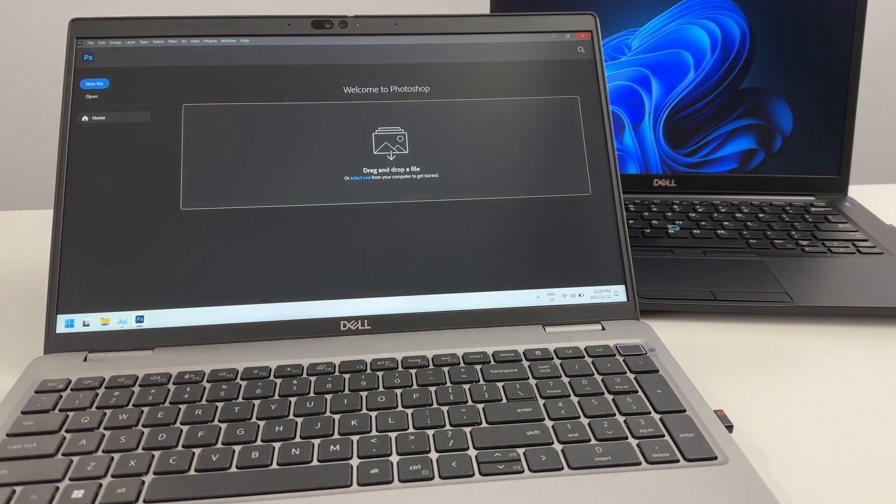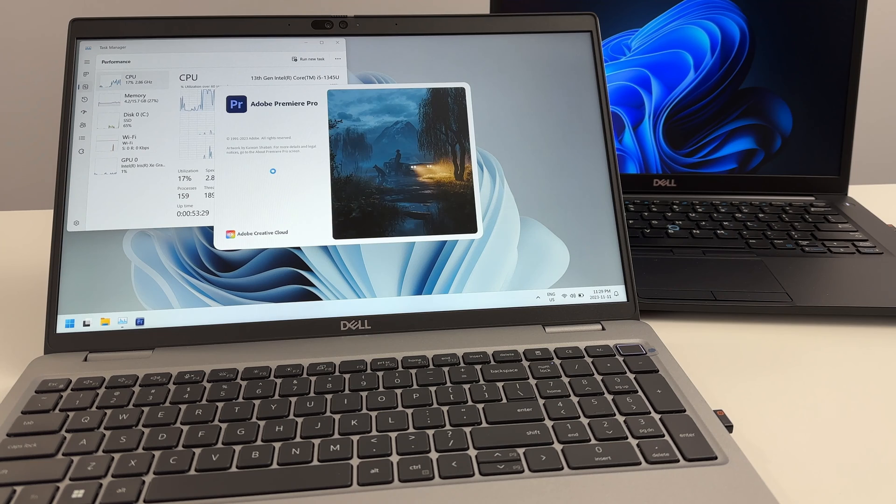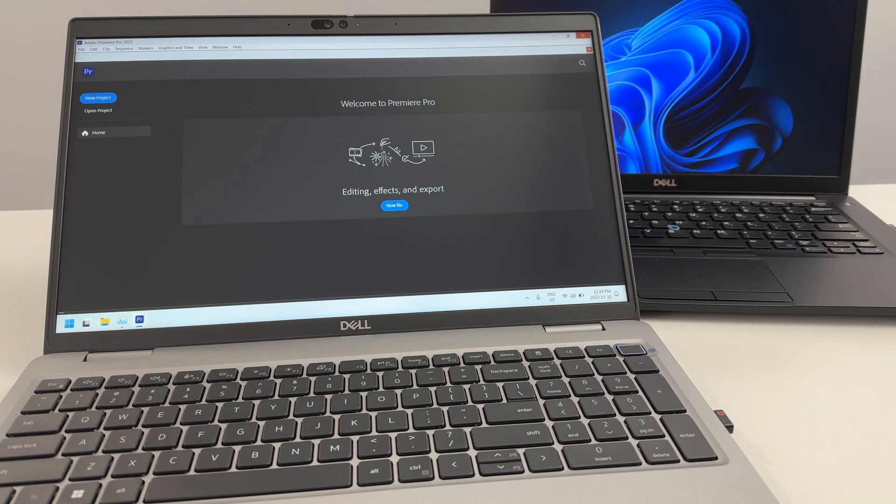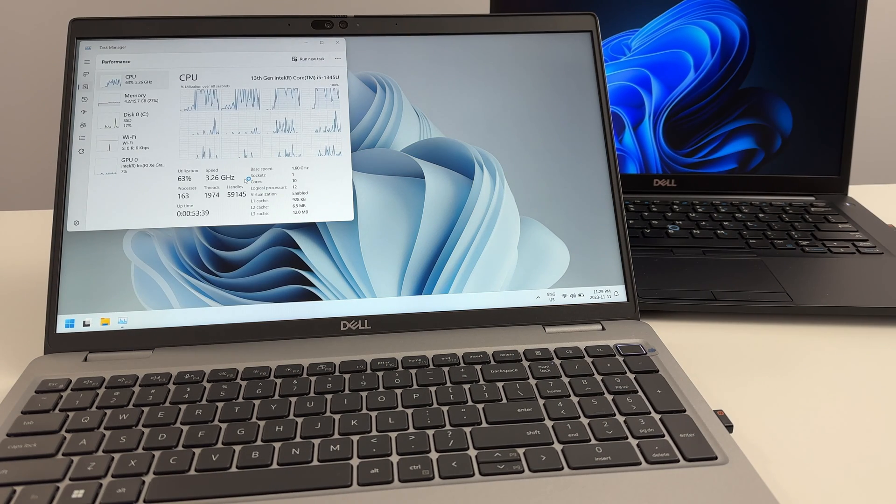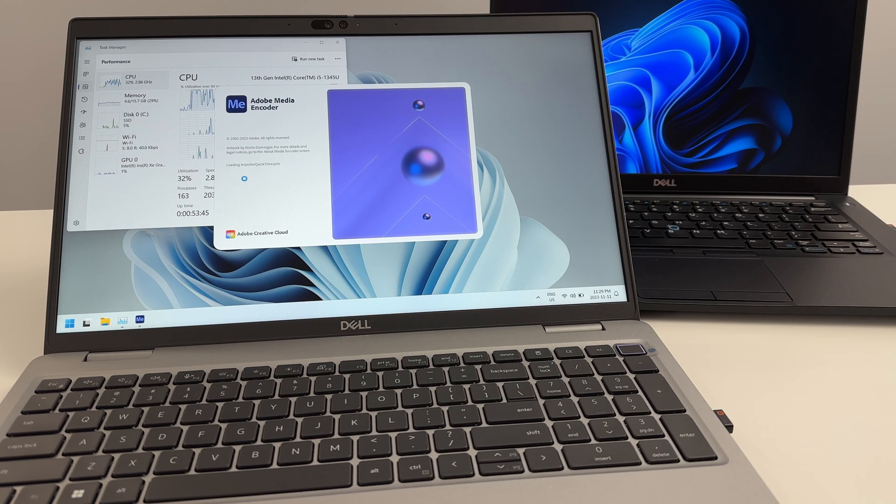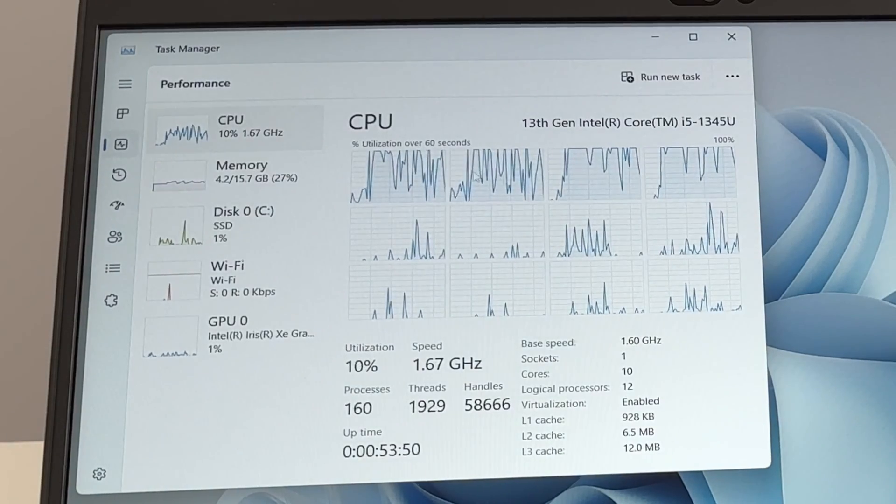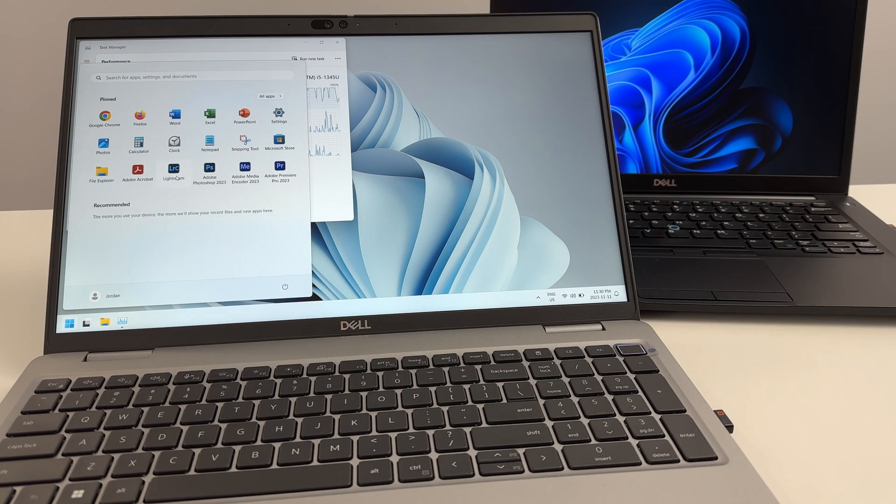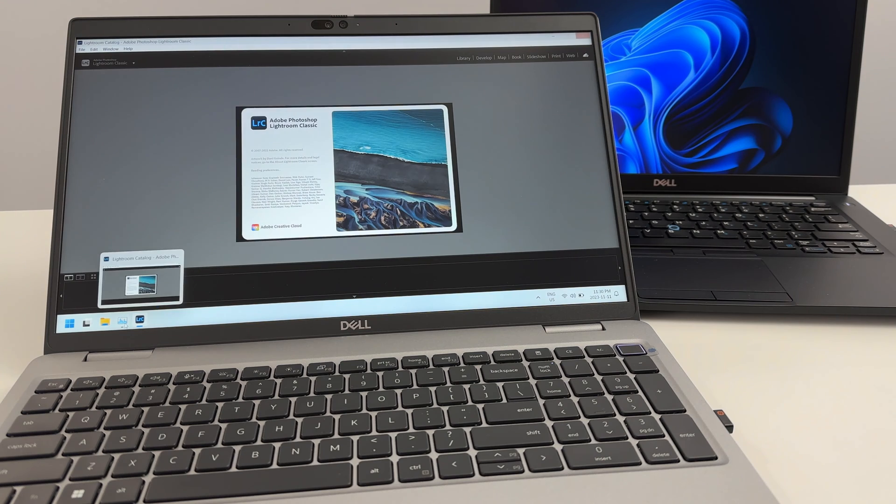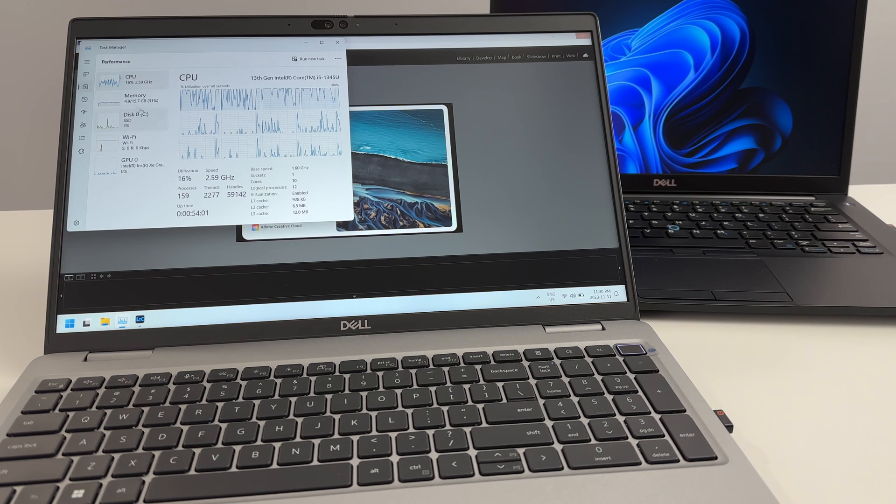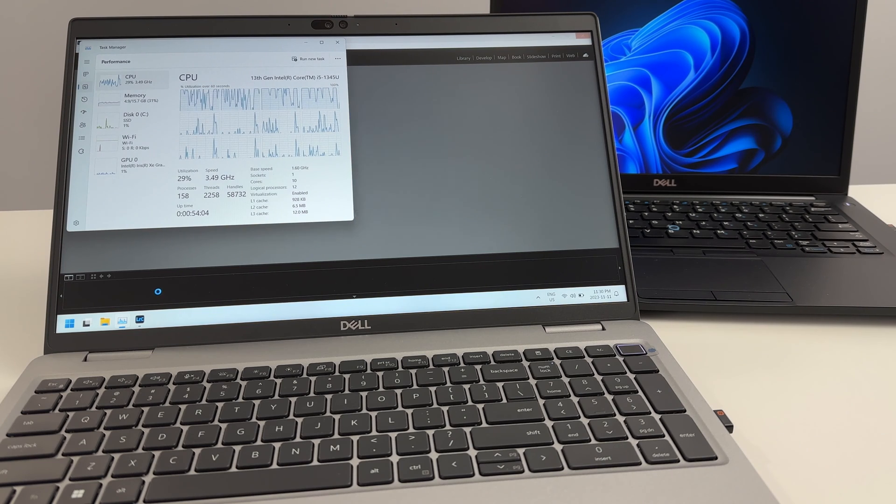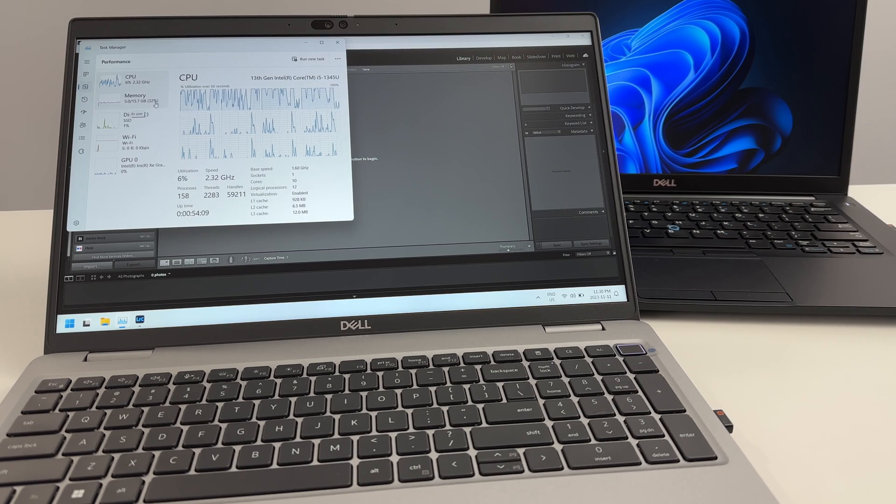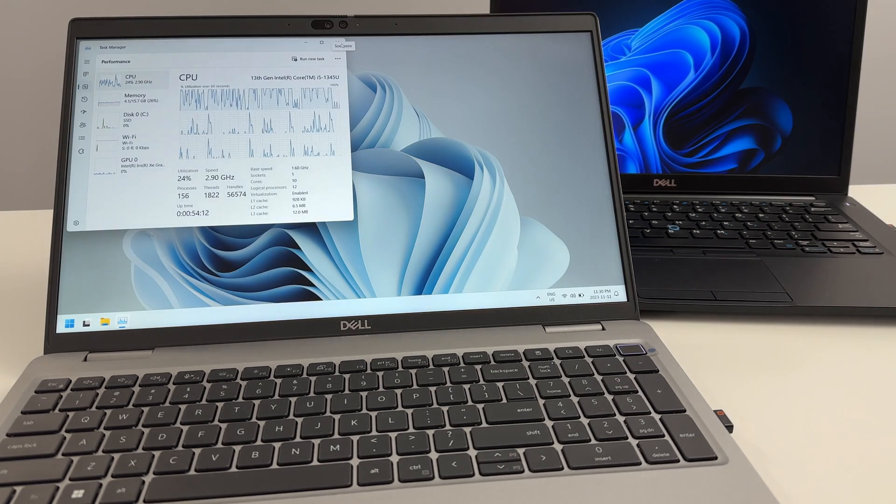Let's try Premiere Pro, decent speed. Let's try Media Encoder. Looks like the top cores are really working on opening these programs, 67%. After all that, only 5 gigs of RAM in utilization, pretty decent.